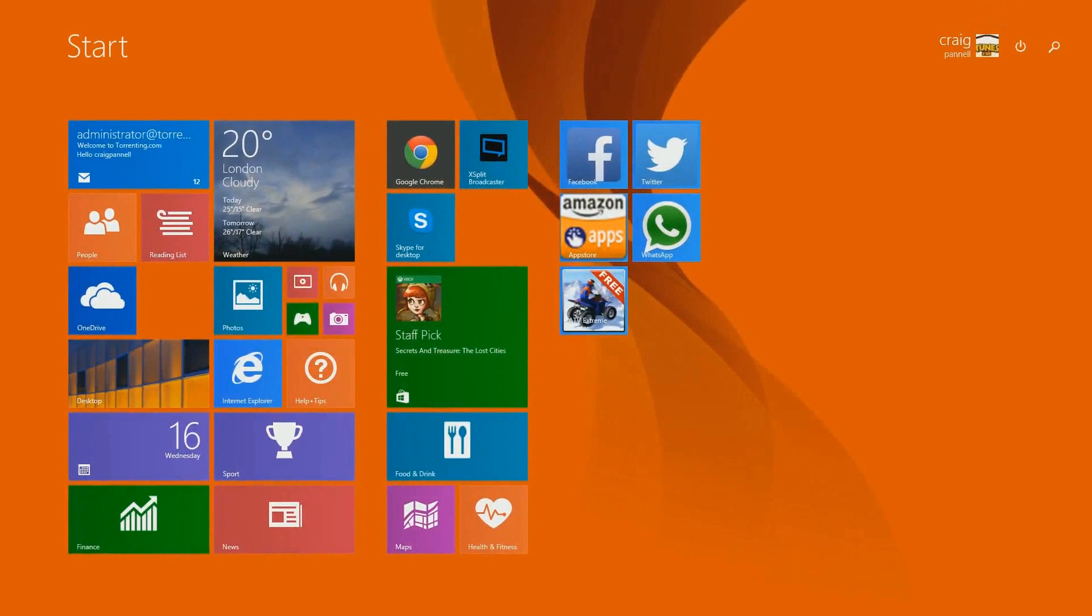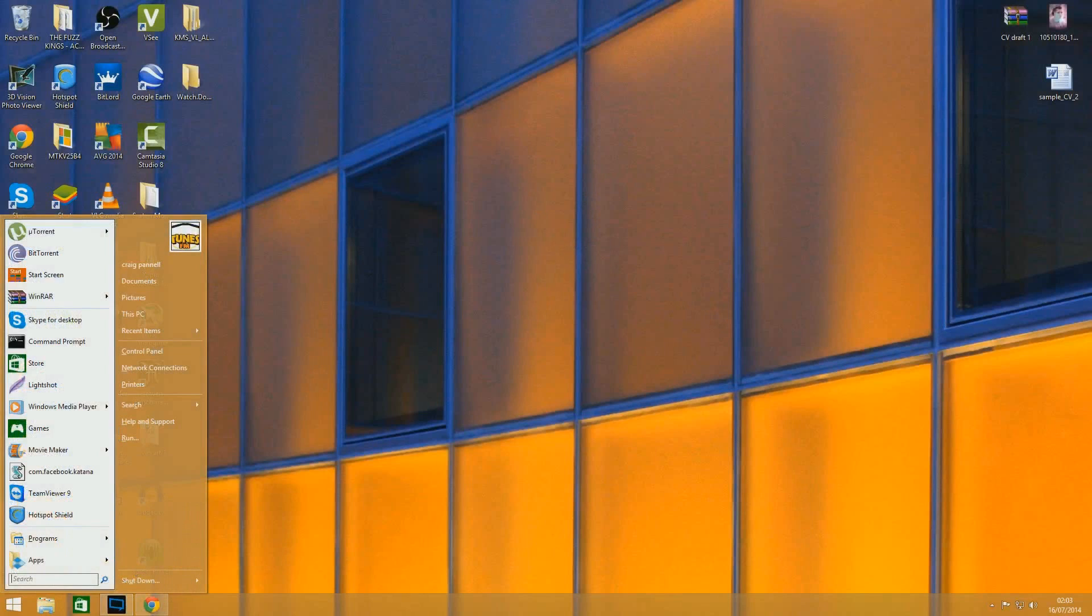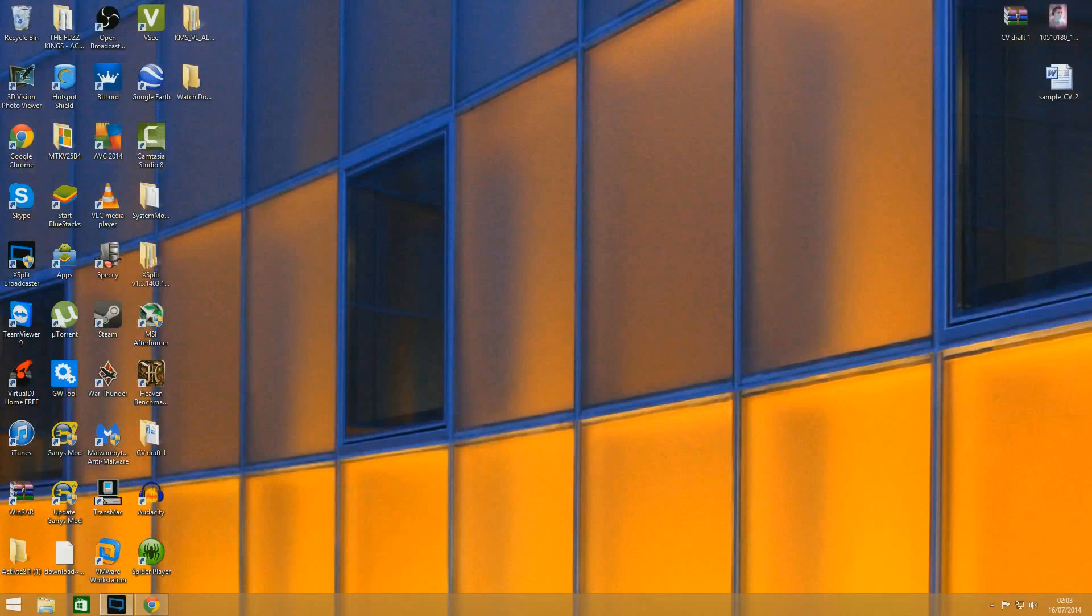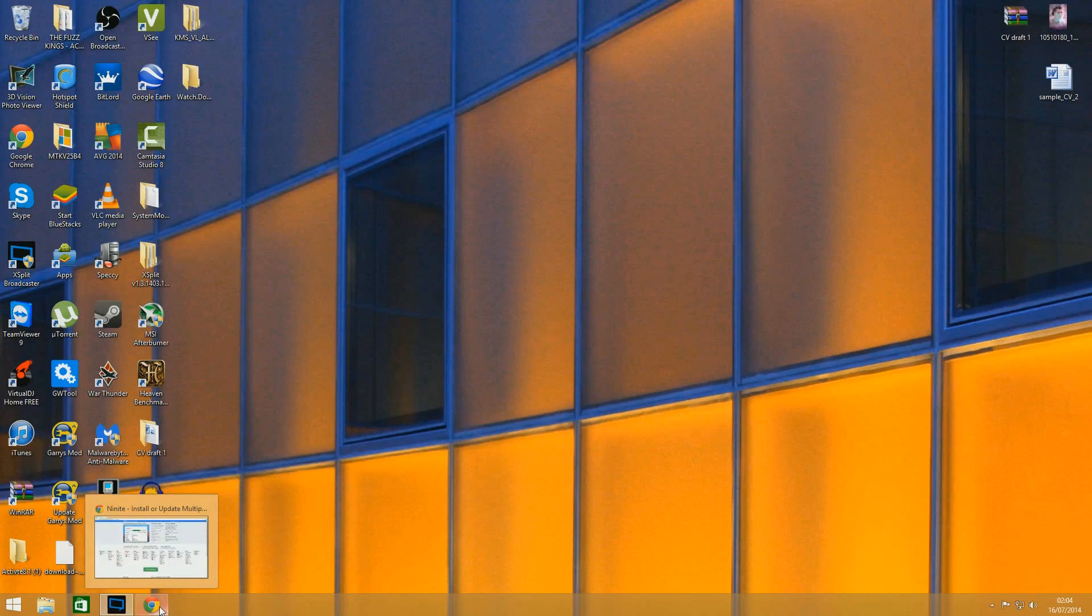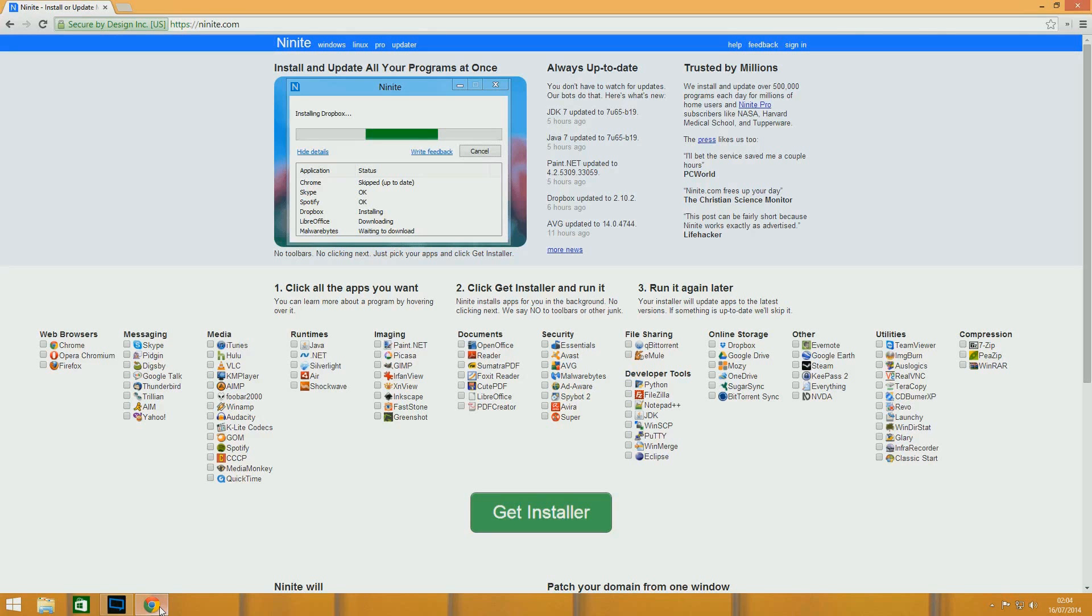This is the classic start menu. So yeah, basically you have a couple of options. You can either go to classicshell.net or my favorite site, which is ninite.com. You see it here.